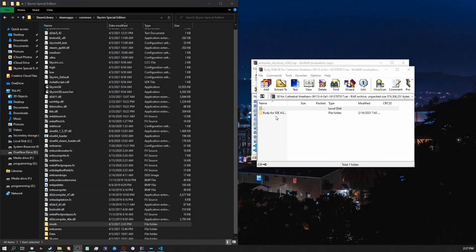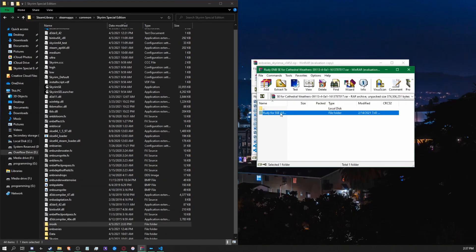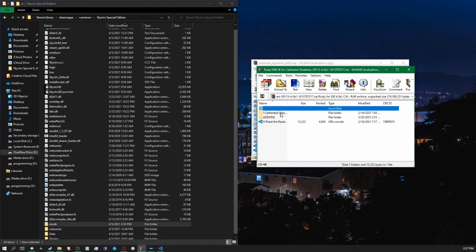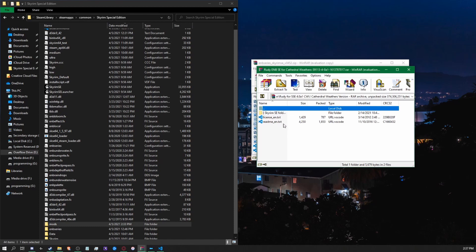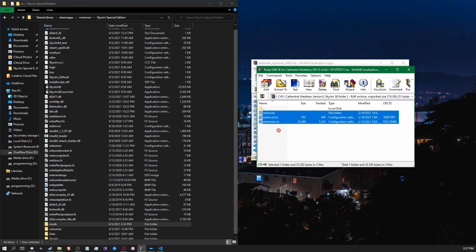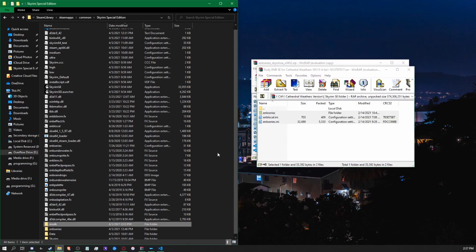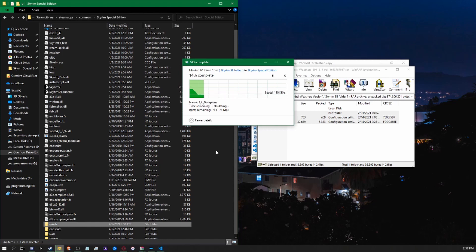We will now be installing your ENB preset. Open up whatever ENB you decide to install and make sure to read the readmes, because each and every one will have its own different set of preset rules. Going to the Skyrim folder — again, there might be a readme, so read it, make sure you read it. The key files you want to make sure to install are ENB series, ENB local, and ENB series dot ini. All three of those files are vital to get your mod working.